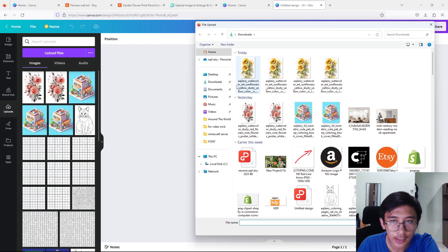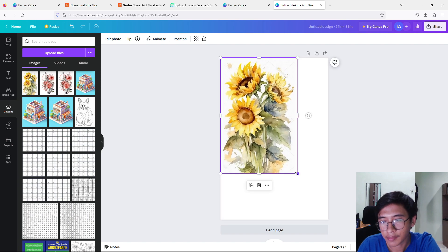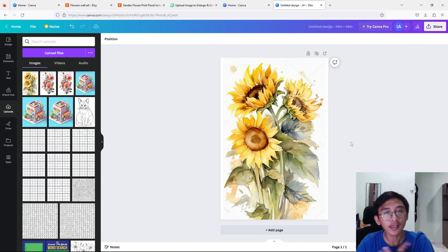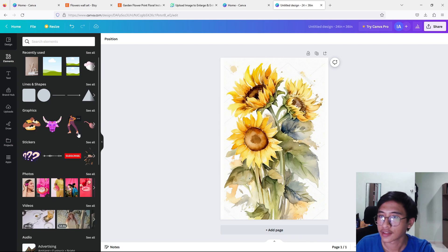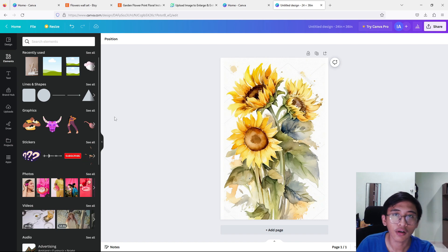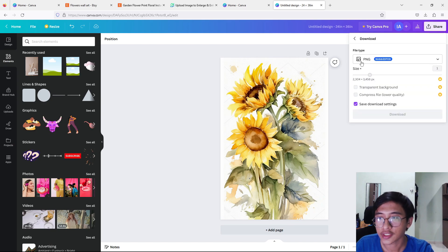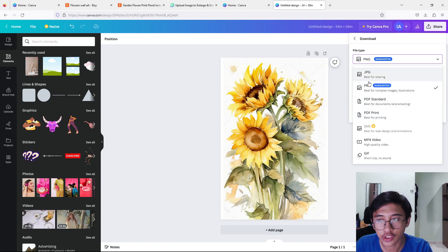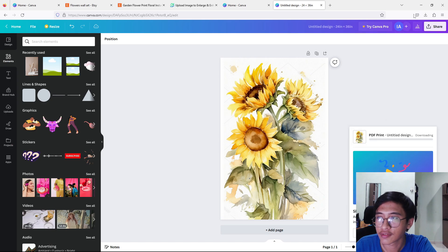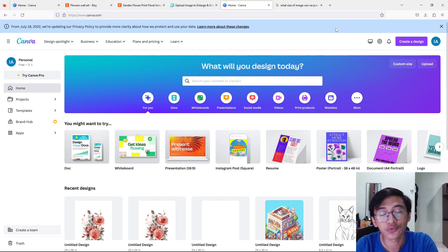Now upload the image in Canva — click on it and it will appear on the page. Resize it, put it in the left corner, and drag until it fills the canvas. We've completed it — you can add some elements according to your taste, but I like it minimalistic. Once done, go to the top right corner, press 'Share', then 'Download'. You can download both PNG and PDF print versions and compile them in a folder before uploading to Etsy. I'll download both the PDF and PNG files.